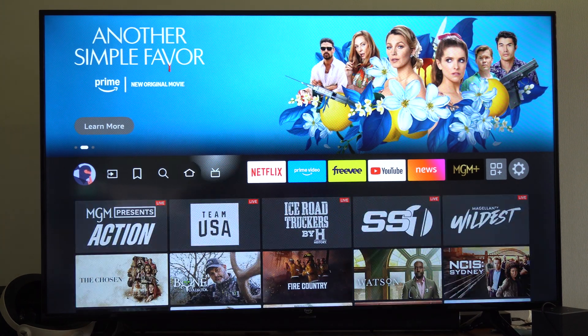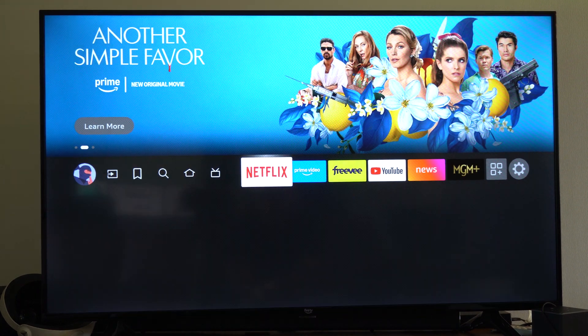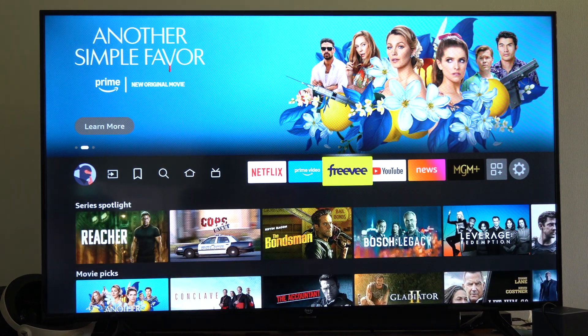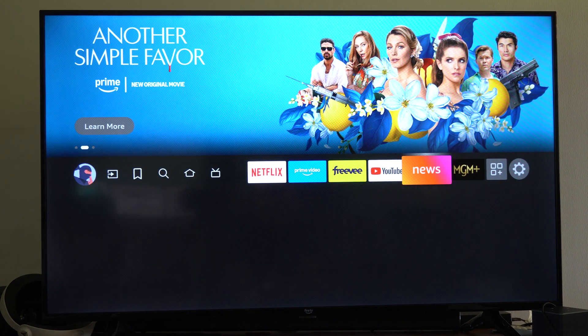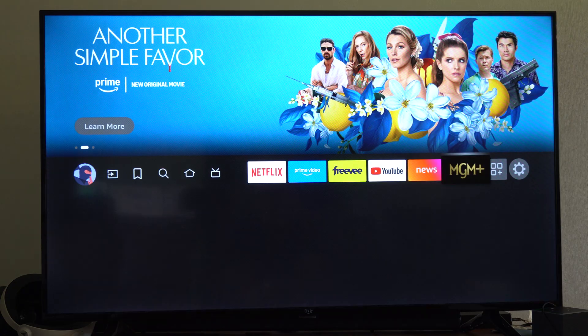Hey everyone, this is Tim from YourSixTac. Today in this video I'm going to show you where to find your downloaded apps on your Fire TV.